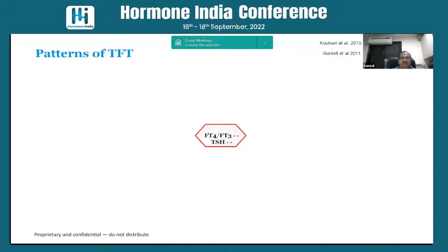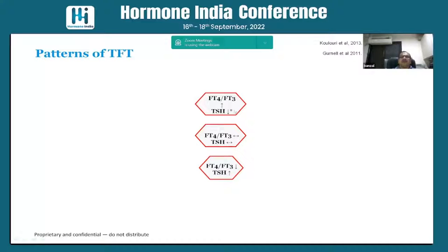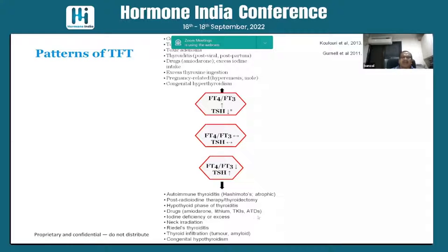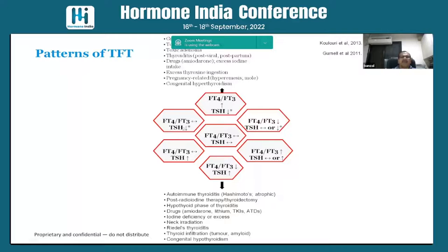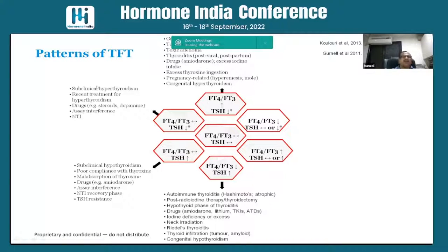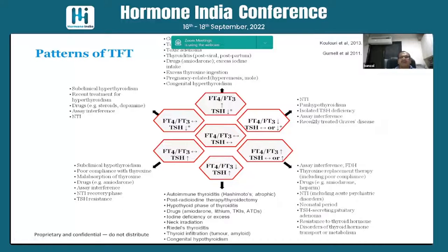The pattern is: normal T3/T4 with normal TSH is euthyroid; elevated T3/T4 with suppressed TSH is hyperthyroidism; elevated TSH with normal T3/T4 is subclinical hypothyroidism. Some drugs like steroids and dopamine can give such effects, and non-thyroidal illness is also an important cause for these discrepant thyroid functions.